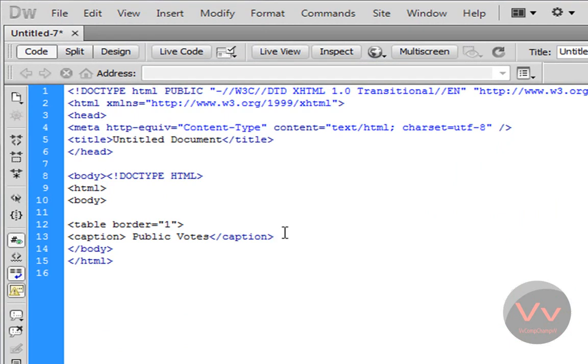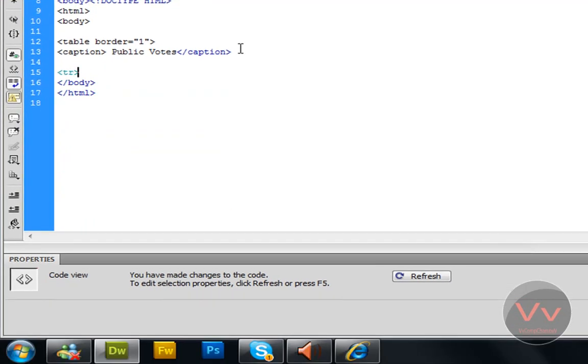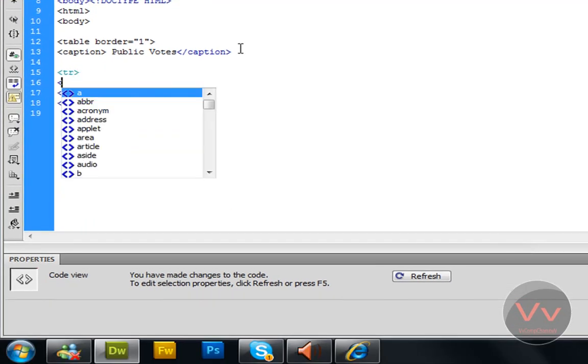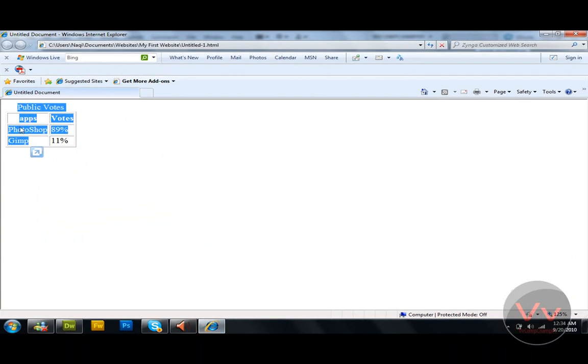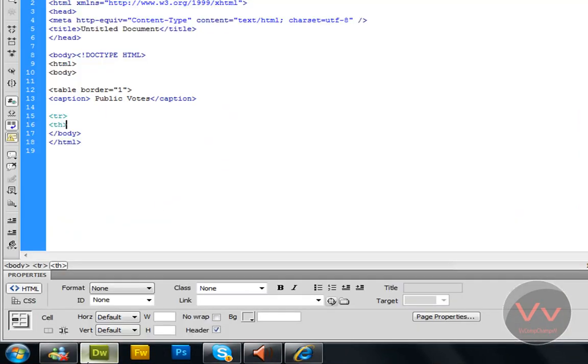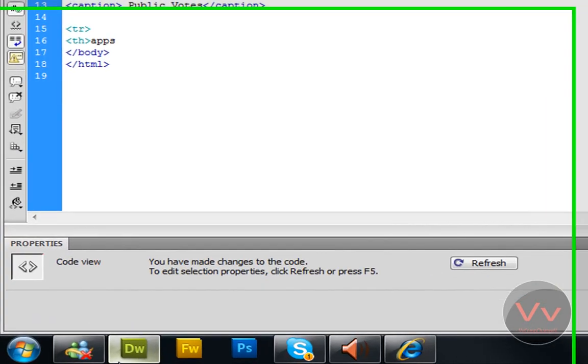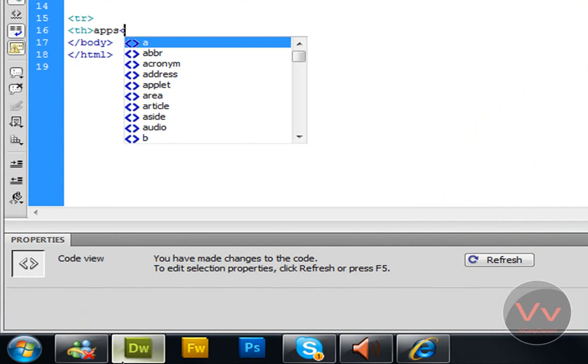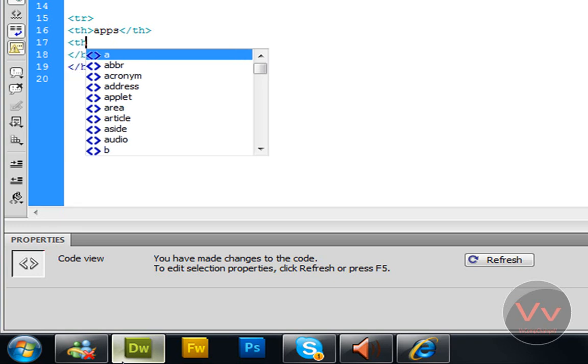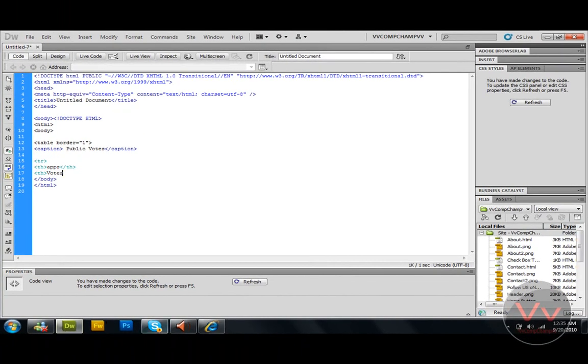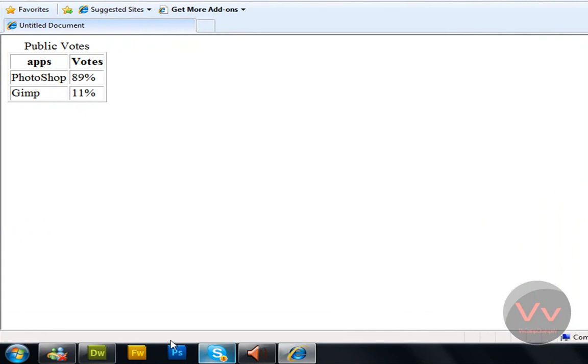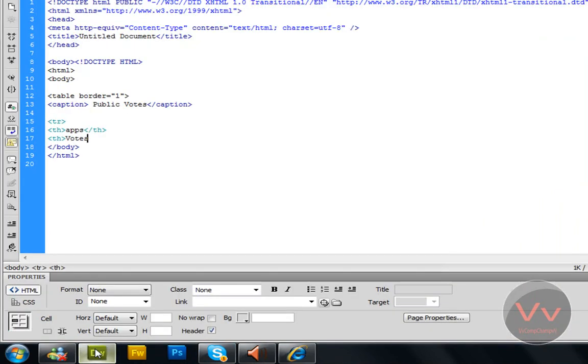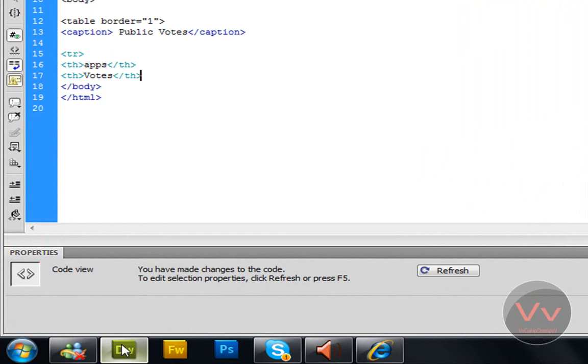Again come down, open this tag and click TR, close this. Now TH, this tag is open. Now write applications like written over here, applications, apps. Now open this tag, and if you're using Dreamweaver CS5, then you must get something like this, so you press slash. Now you can come down, open this tag again, TH, close this tag again, votes as I have written over here. You can write anything you want. Again, close this tag.